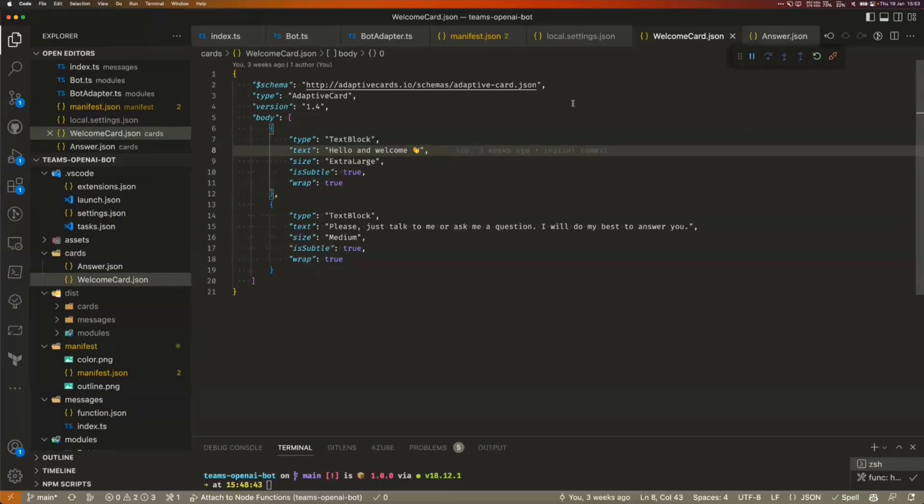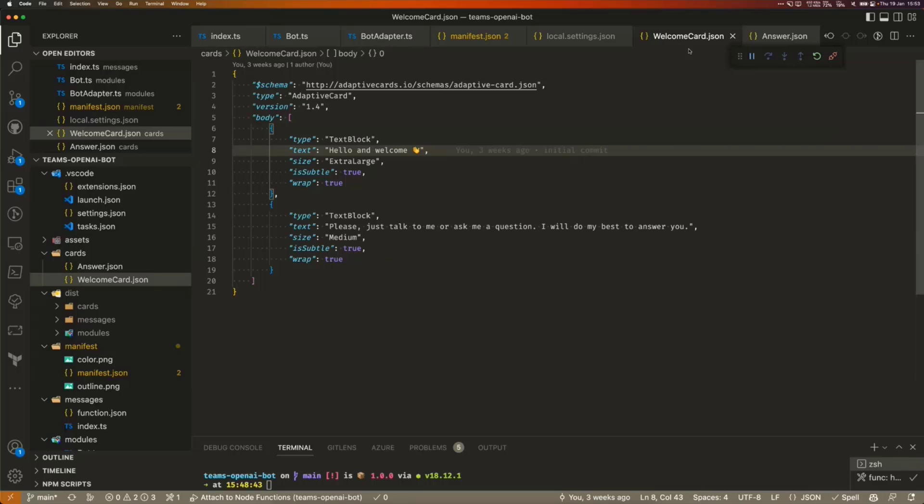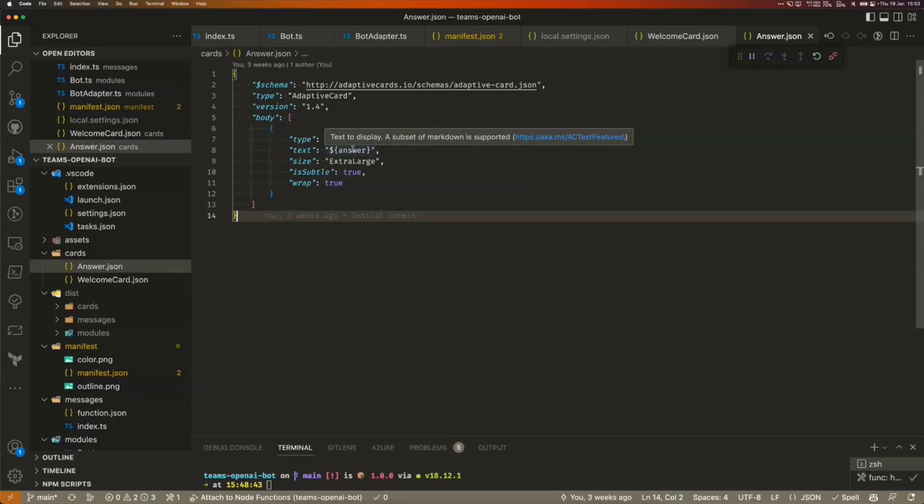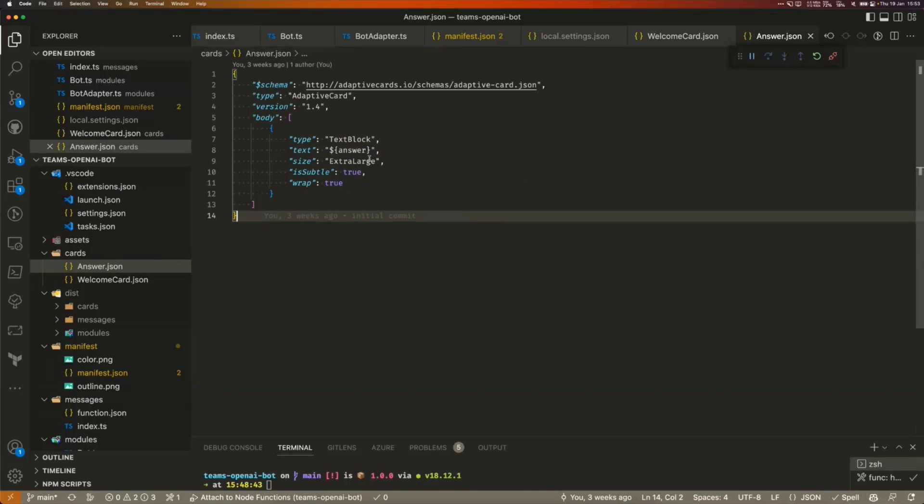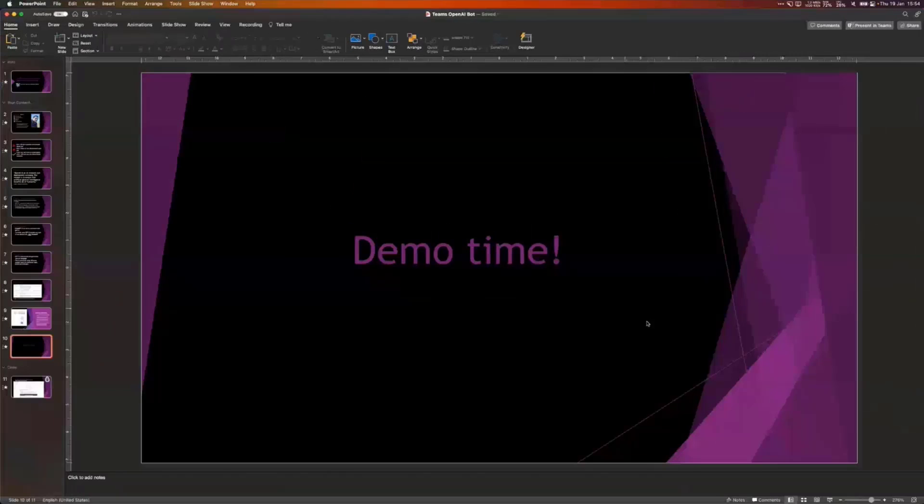And then finally, I'll just quickly show you the adaptive card. So we have a very straightforward format here. We've literally got two text blocks. And this is the welcome card. It's just saying, ask me a question. And then the answer card is even simpler. We literally have some large text with the answer, which gets injected into the card. And I think that's it from a code point of view.